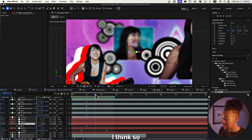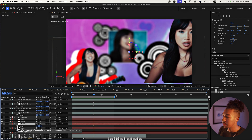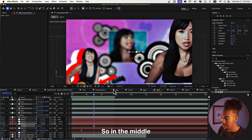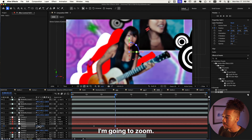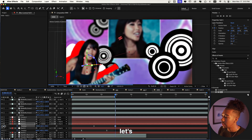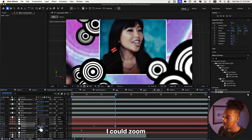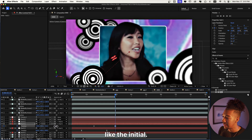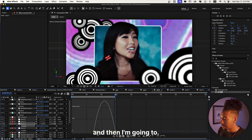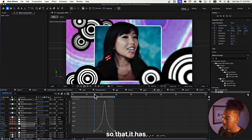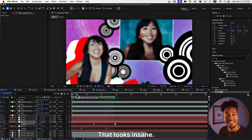I'm going to create one last camera movement so it doesn't get boring. I'll go back to the initial state in the middle, then zoom back to something close to the starting position — that way we have something like a loop. I'll ease those keyframes and adjust the graph so it has a nice acceleration. That looks so cool — that looks insane.